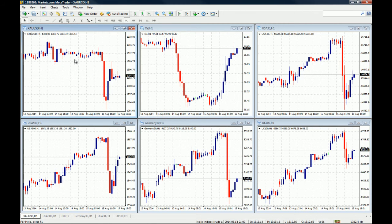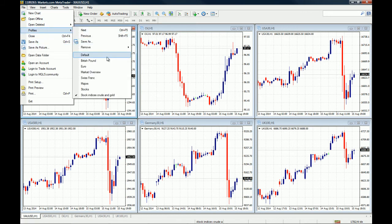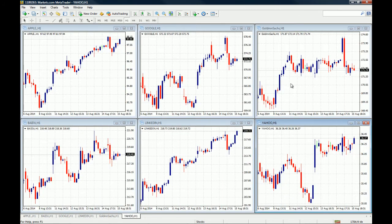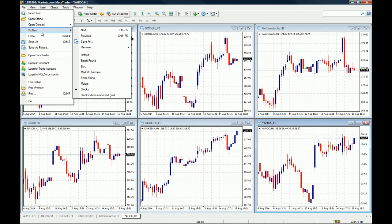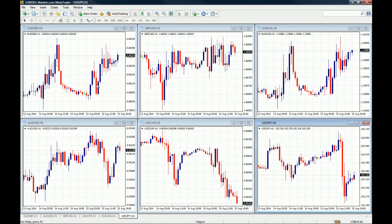Now we have three profiles set on the MT4 platform and you can go back and forth between them. If you want to go to Stocks, just click on Stocks and there are the stocks we chose to monitor. If you want to go to Majors, click on Majors and it goes to the forex profile. This is very important because we are starting to create a truly functional working atmosphere with our MT4 platform.